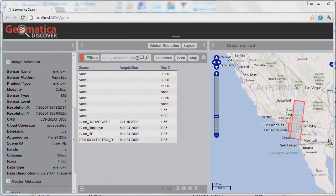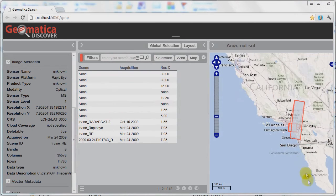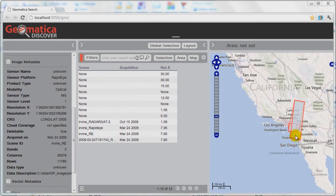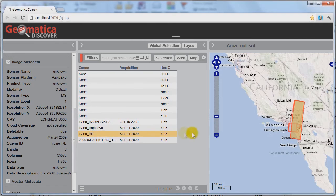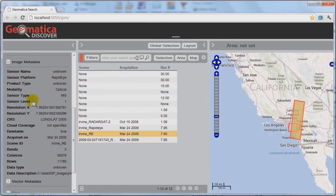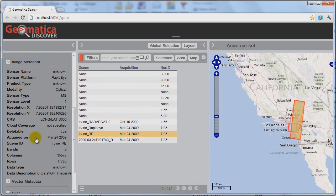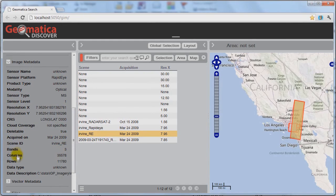Another nice thing with Geomatica Discover is the ability to take a look at the metadata for a particular record in the database. I'm going to go and select one particular image here. This is a RapidEye image over California, and I've got all this information available. I know that basically this is the RapidEye platform, the sensor type is multi-spectral, it's giving me the acquisition date, I know that there's three bands within this image, and I've also got an idea of size.